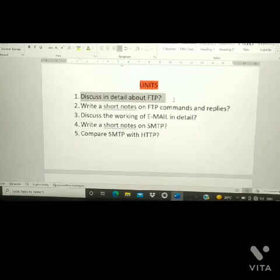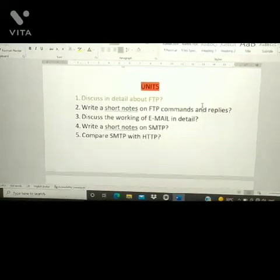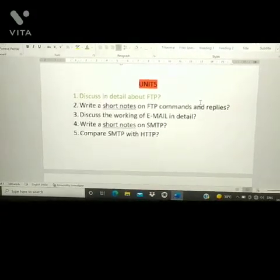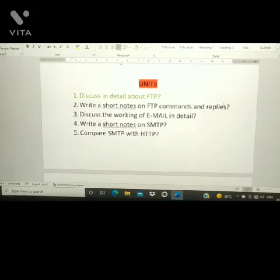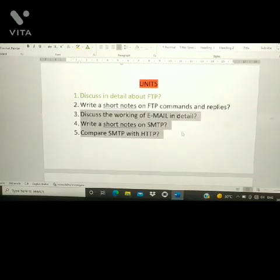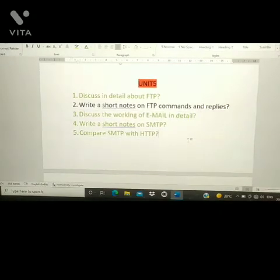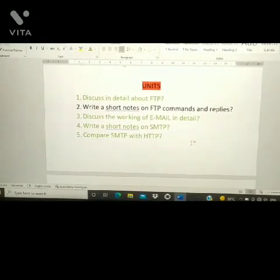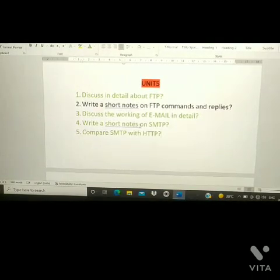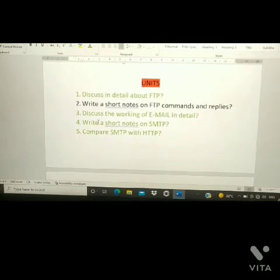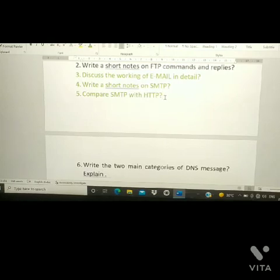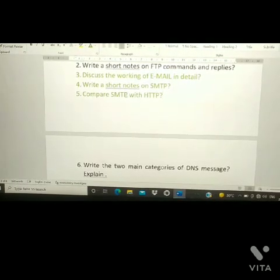From Unit 5, the first question is: discuss in detail about FTP and write short notes on FTP commands and replies. The second question, which is regularly asked, is: discuss the working of email in detail — how email works. The third question is: write short notes on SMTP. The fourth question is: compare SMTP with HTTP.